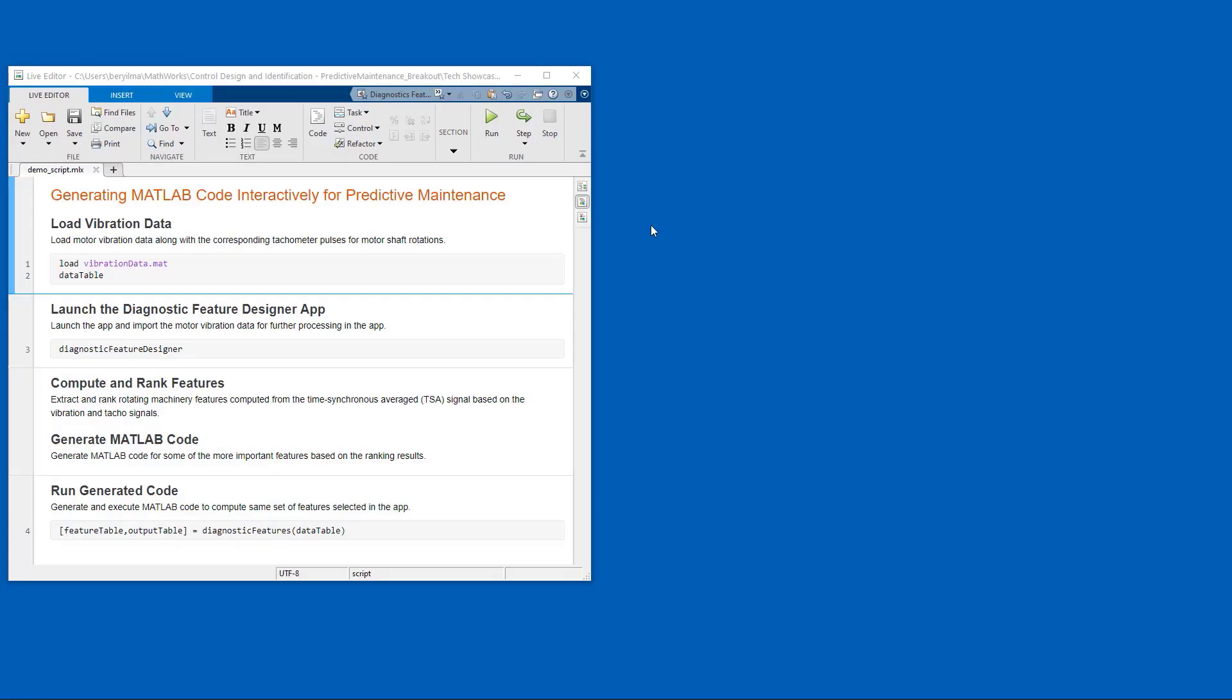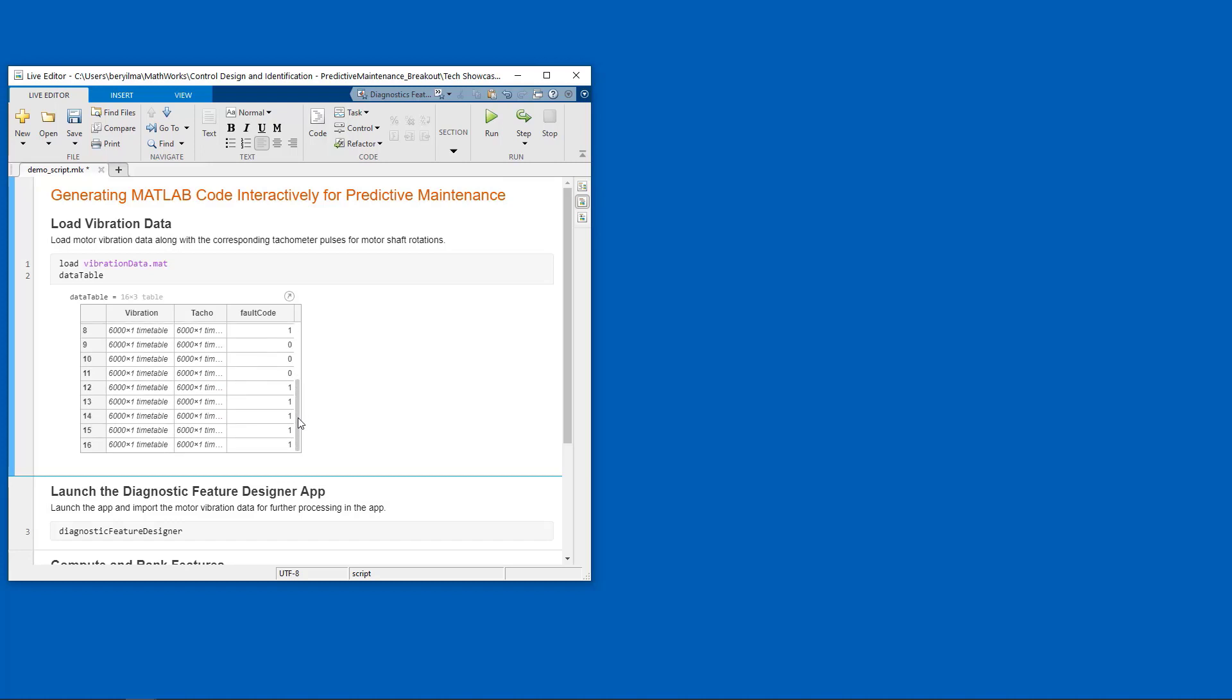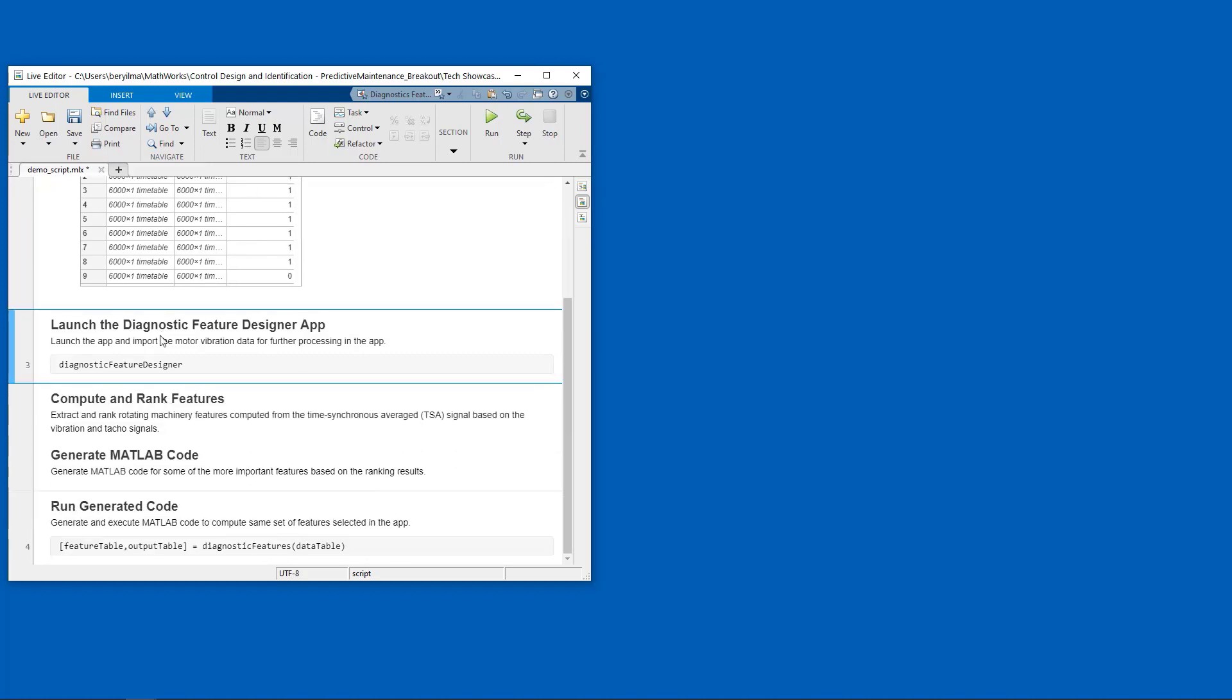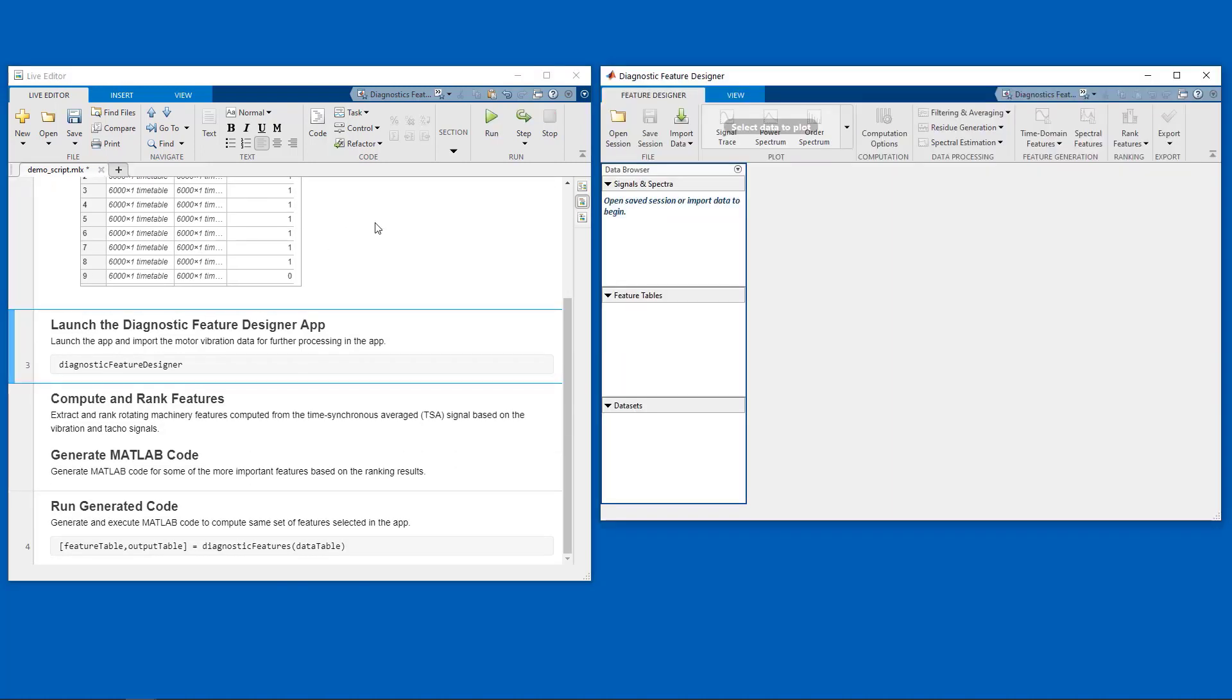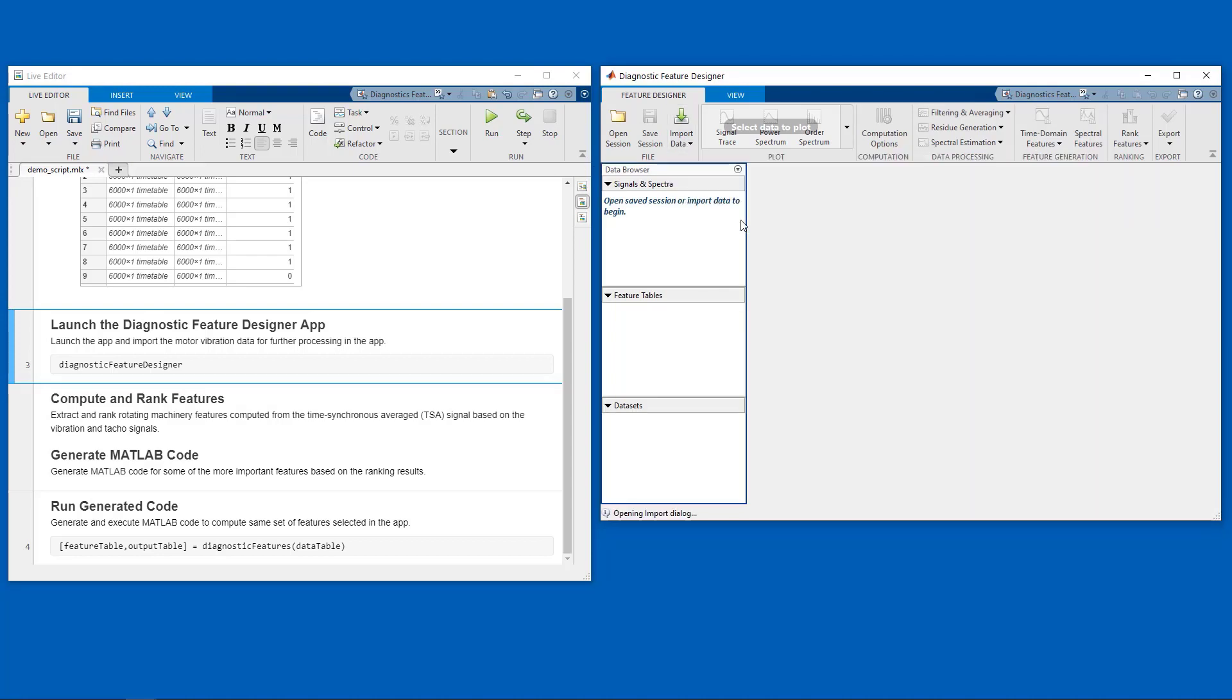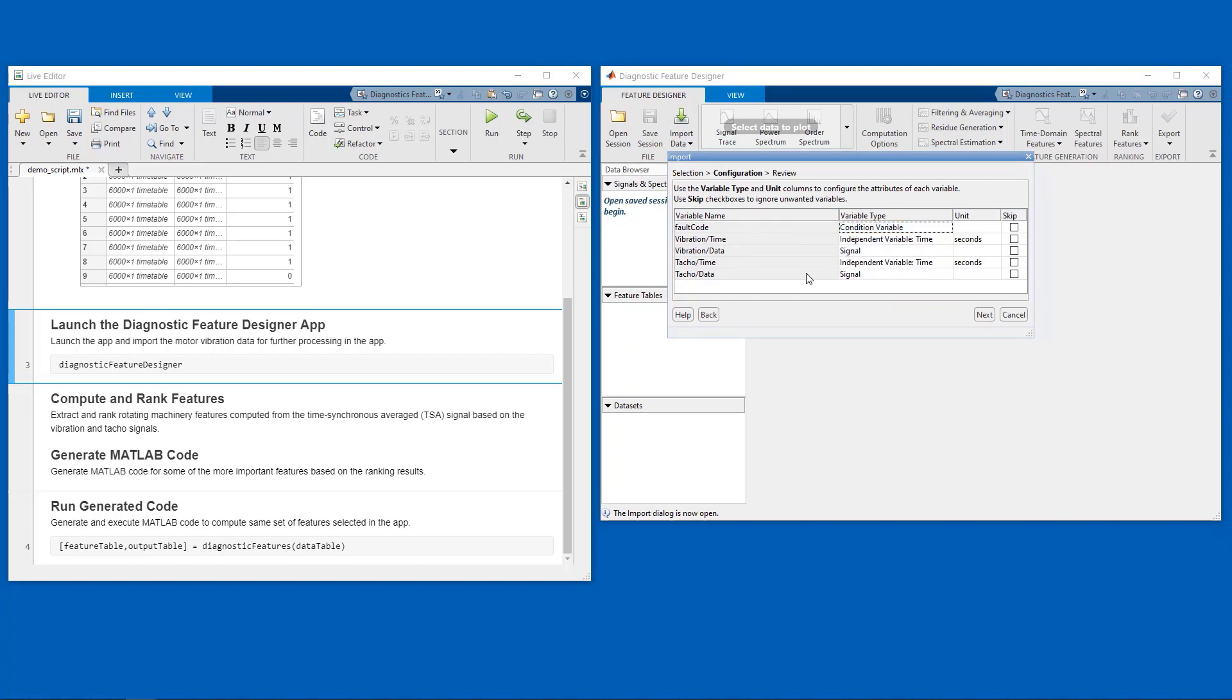Let's first load our dataset into the MATLAB workspace. In this dataset, we have 16 experiments, each containing some vibration data from a rotating machine along with the corresponding tachometer signal. We also have a fault code associated with them that indicates whether the experiment was performed on a machine that has a fault or not. Then I will launch the Diagnostic Feature Designer app. We can import our dataset into the app by indicating that the fault code is a condition variable and getting all the vibration and tachometer signals into the app as well.